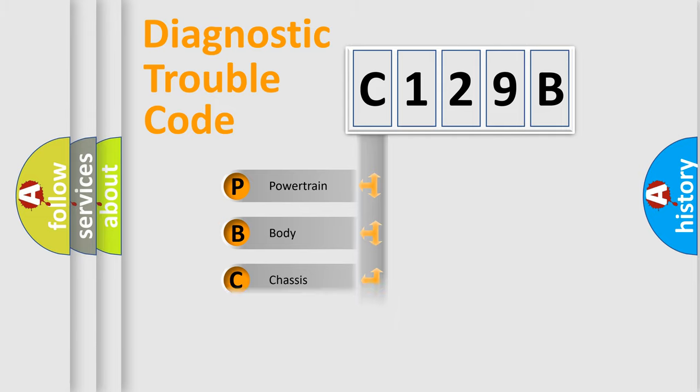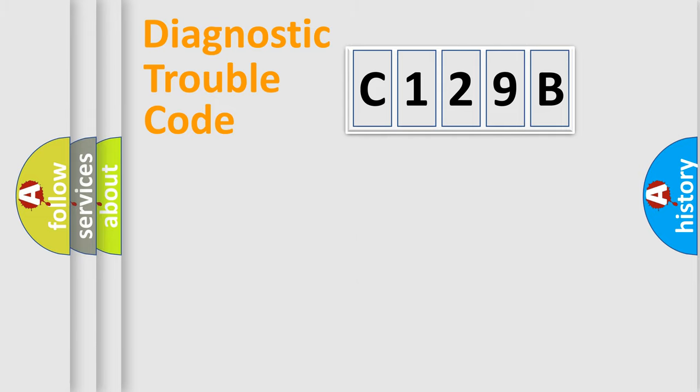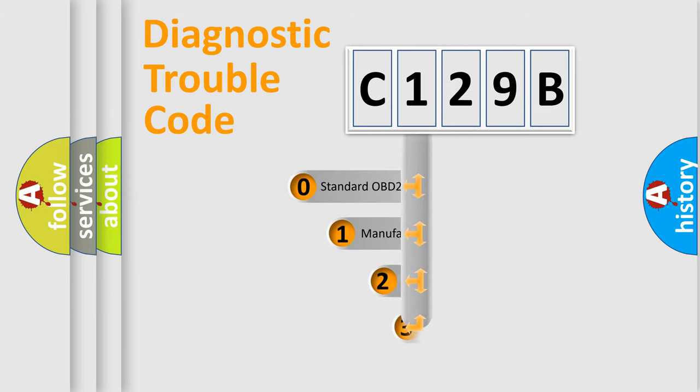Powertrain, Body, Chassis, Network. This distribution is defined in the first character code.